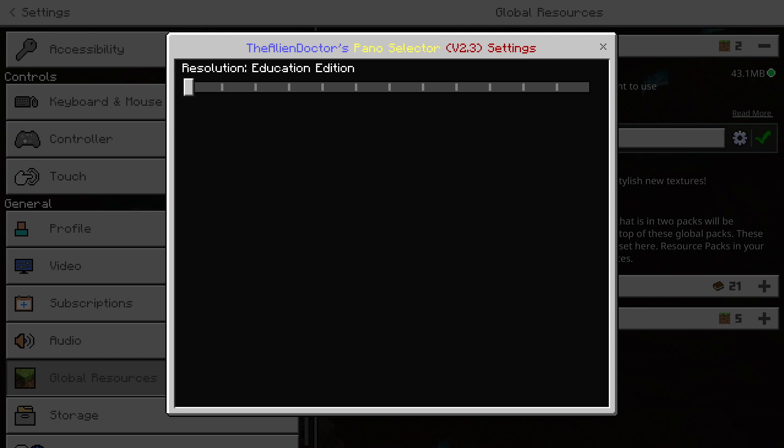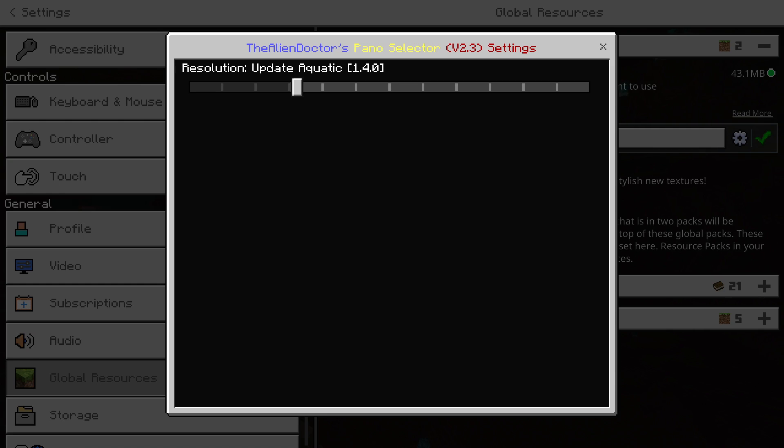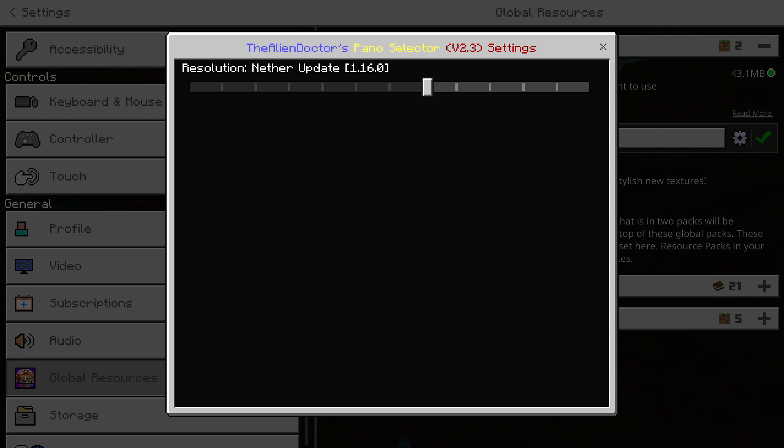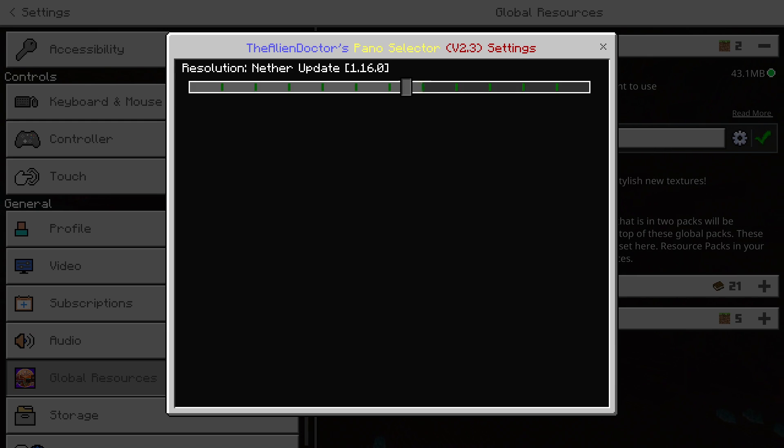And then obviously all the other ones like the Better Together Update, Aquatic Holiday Update, Village and Pillage Update, Buzzy Bees Update, and Nether Update are all still here as well.